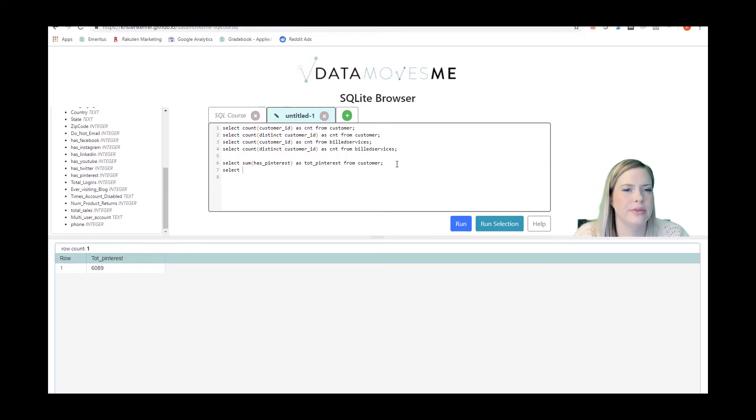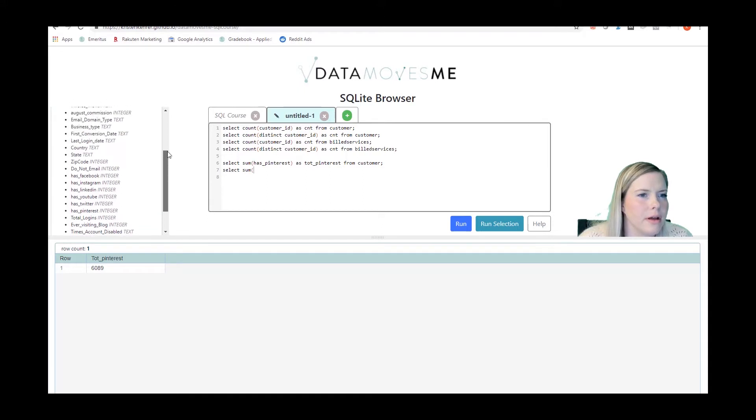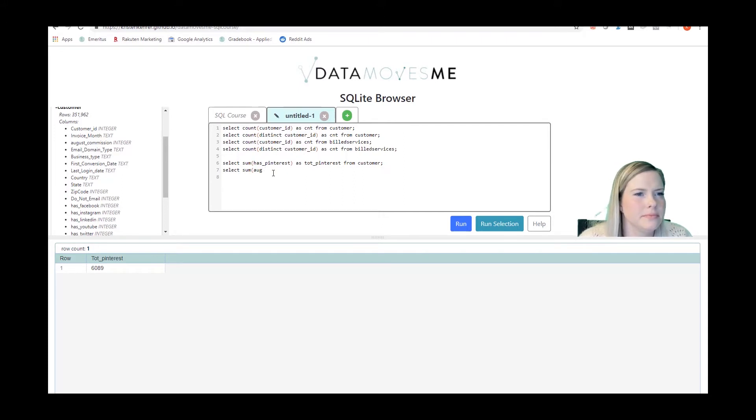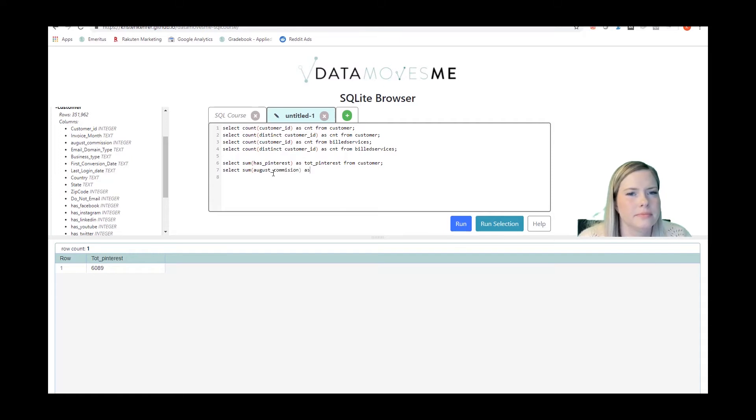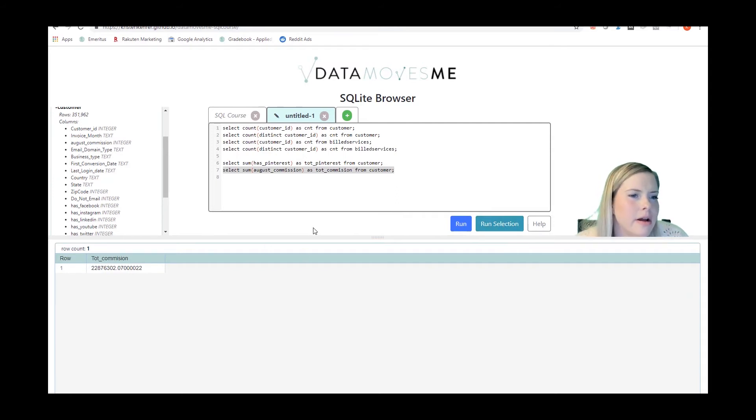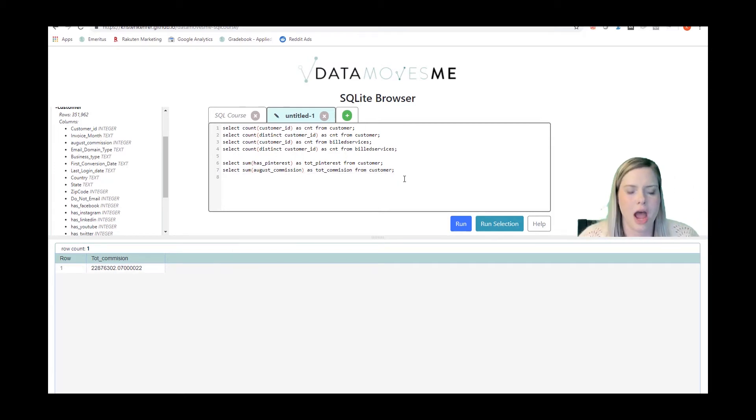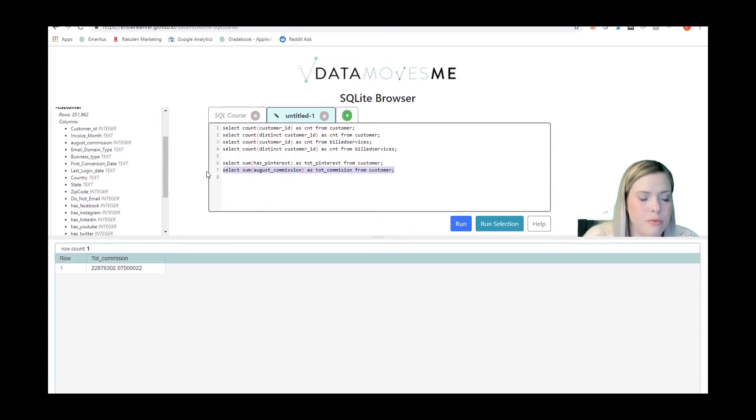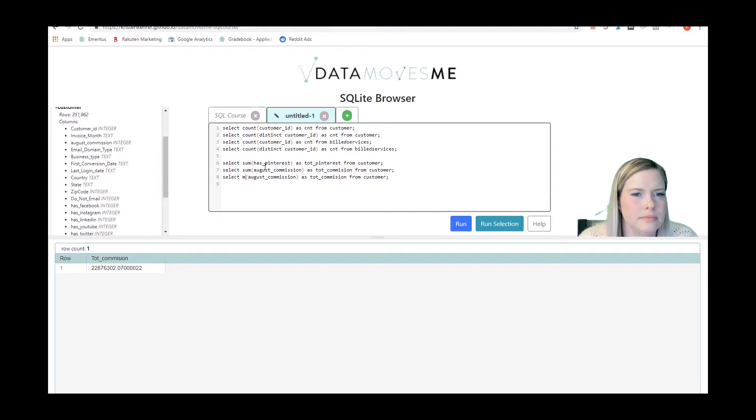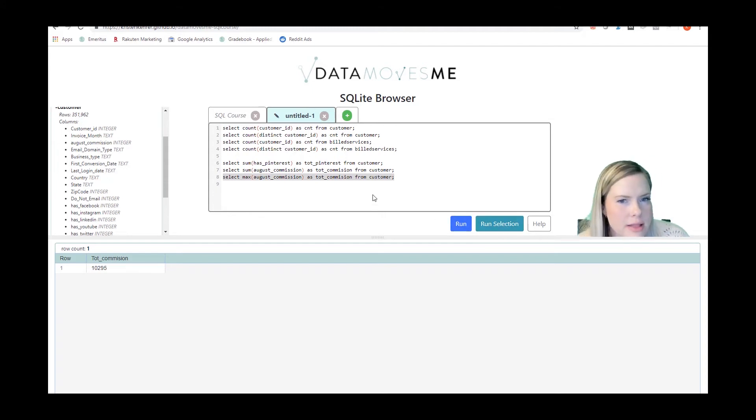Let's do one of those and just look at it. Sum of August commission would make sense. We'll call that tot commission from customer. So we'll run that. And so you see it gave me an error. The total commission is over $22 million. I could also get the max commission. What was the largest commission out of all the commissions in that column? So that was $10,000.